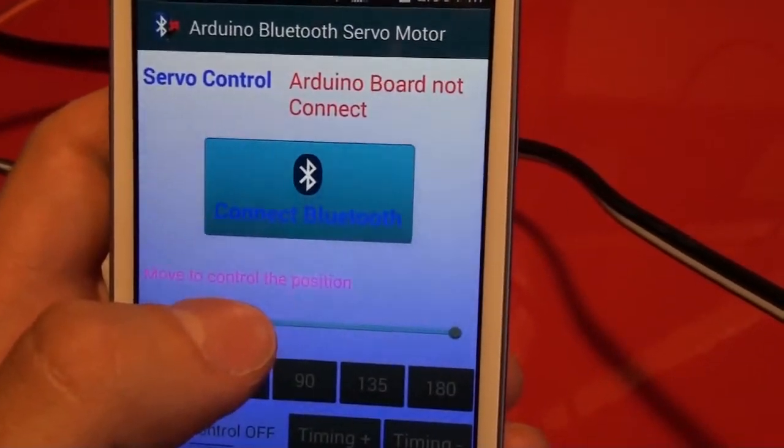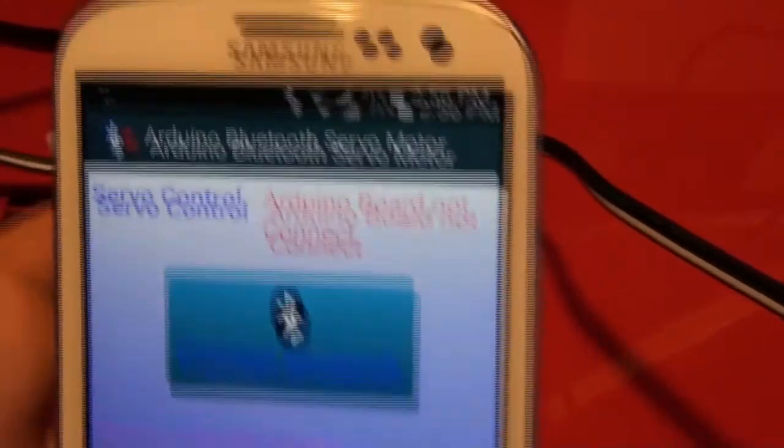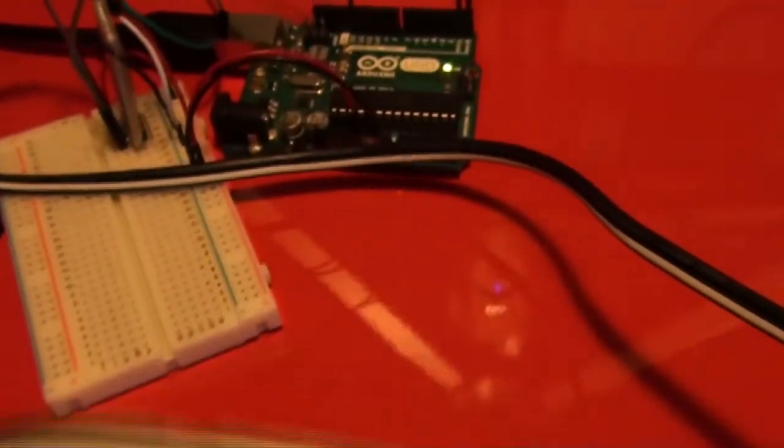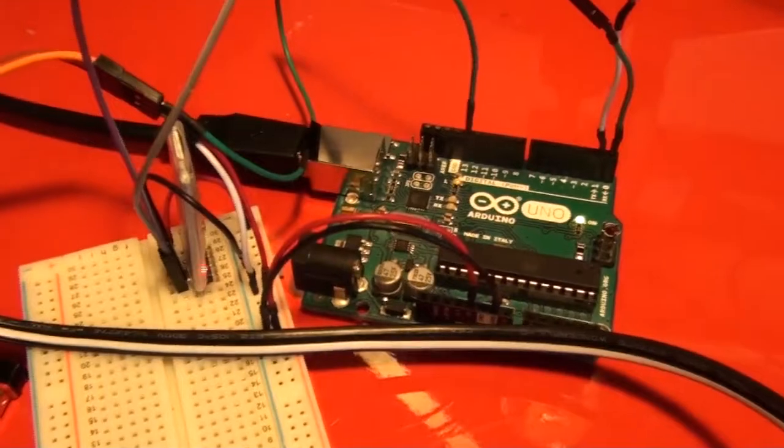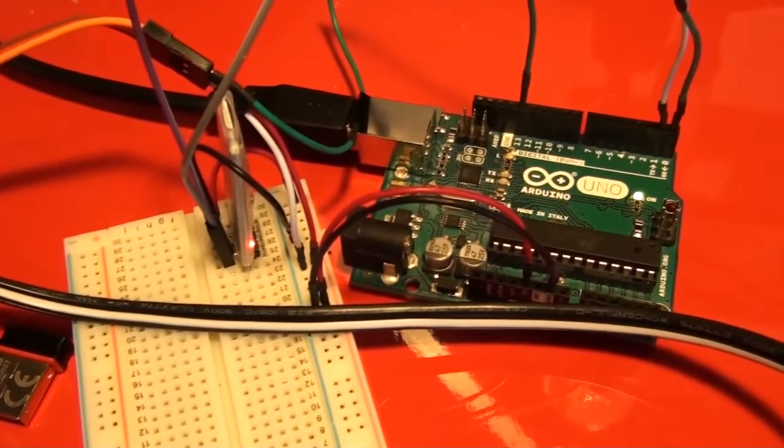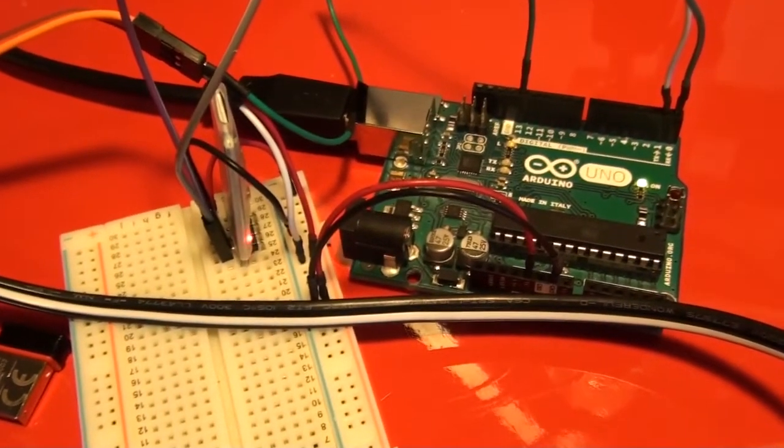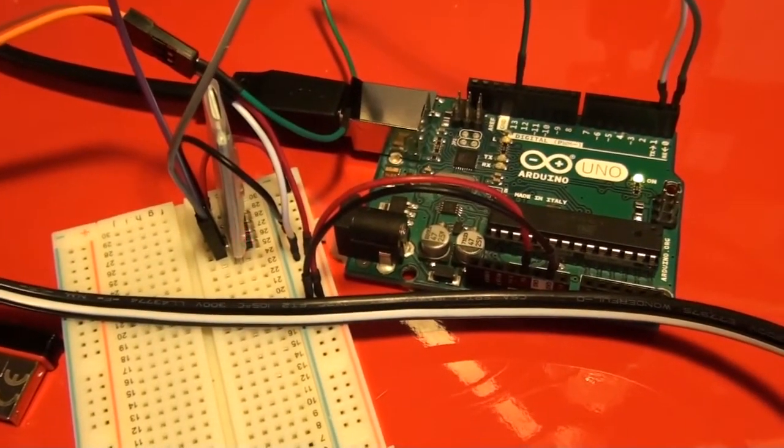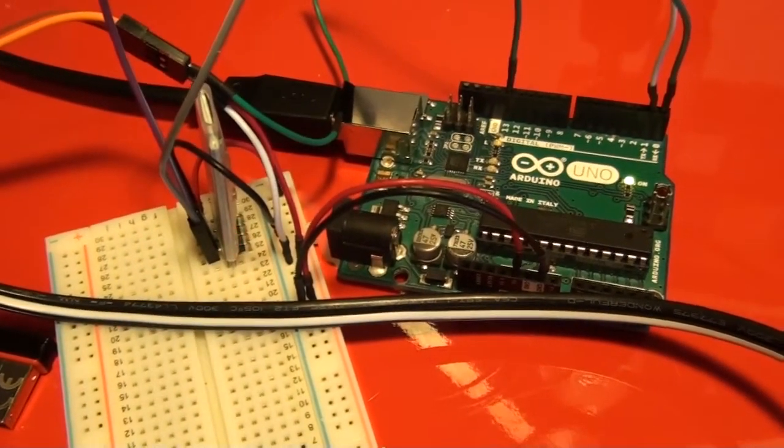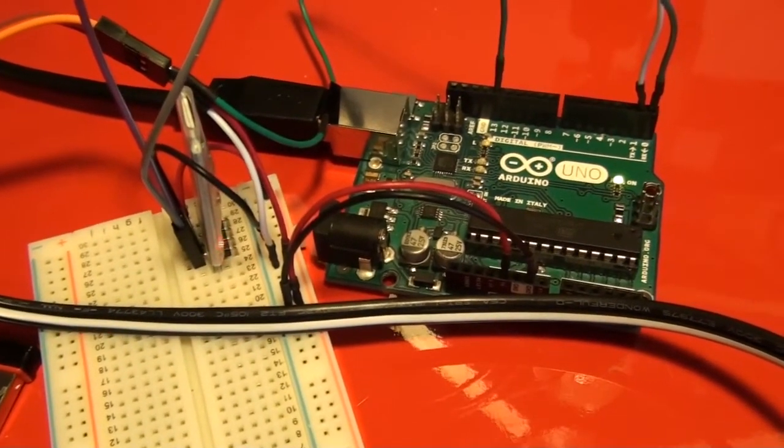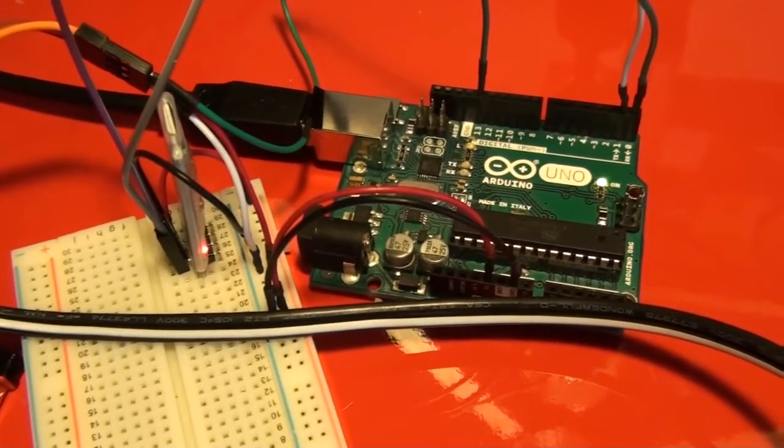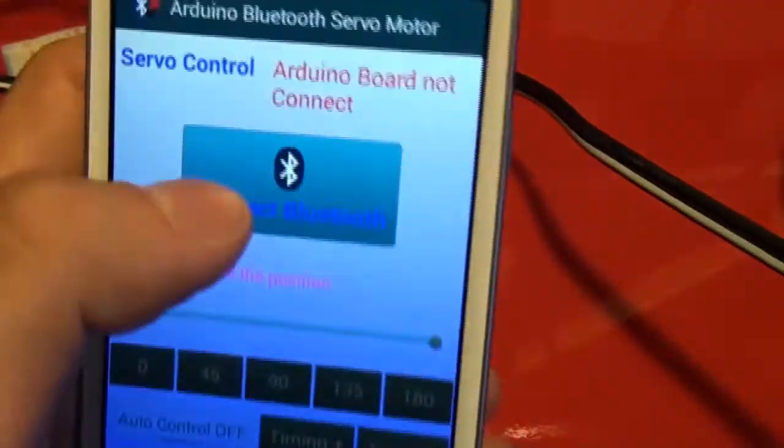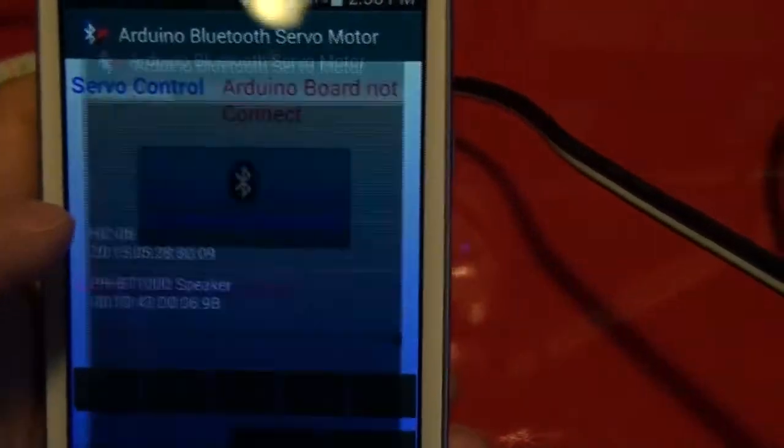I click connect to Bluetooth. Now I like to look at the hardware first. I've got my Arduino plugged in and as you can see, there's a red LED blinking on the Bluetooth module. That means it's ready to receive any signal that's out there. So going back to my app, I click connect Bluetooth.